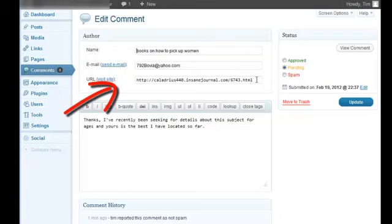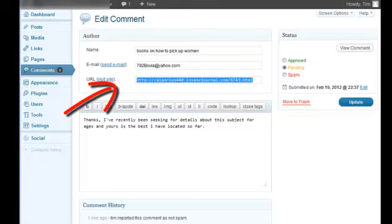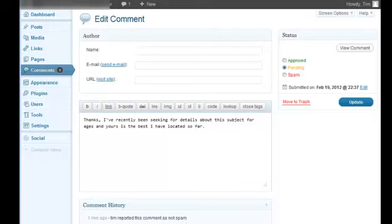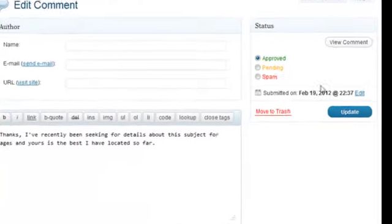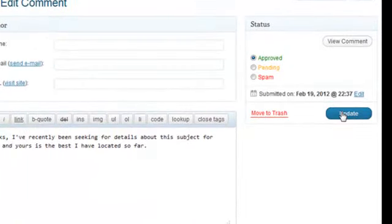And then just take out their spam out of here. And then you can approve. So we'll set it to approved and update.